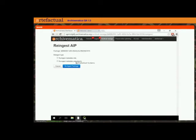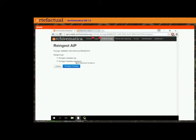The other way is that you can re-ingest both the metadata and the object. However, in the 1.5 version the only object normalization that will be supported is for the purpose of making a DIP. So in this version you won't be able to re-ingest an AIP and rerun it for preservation, and you won't be able to do any re-identification, re-characterization, or anything like that.